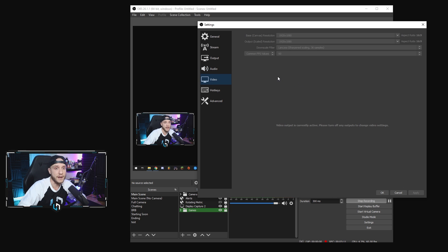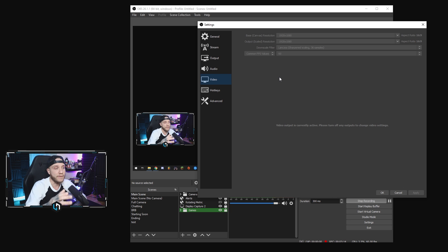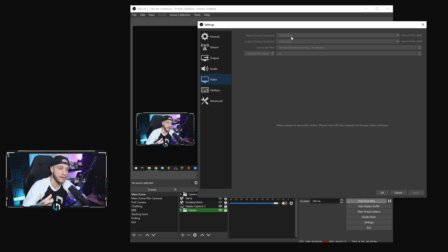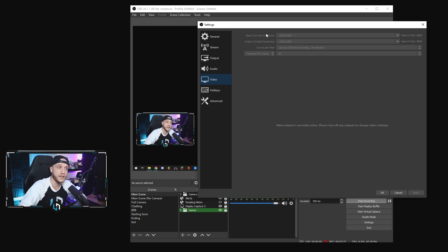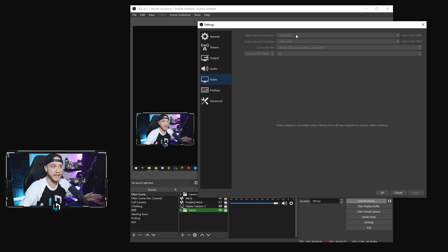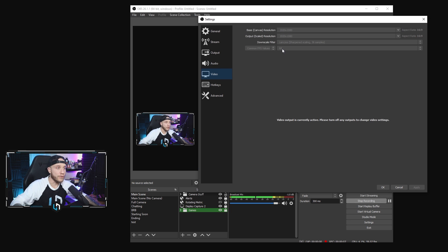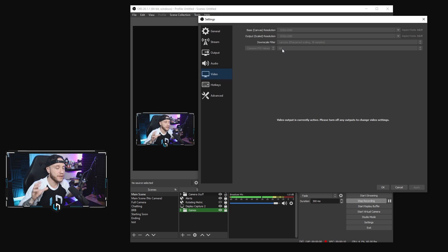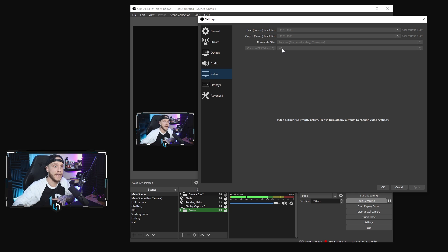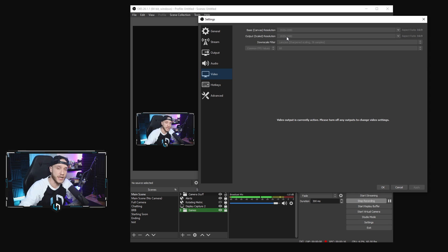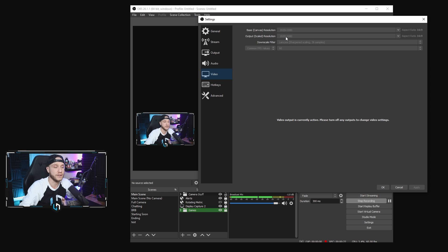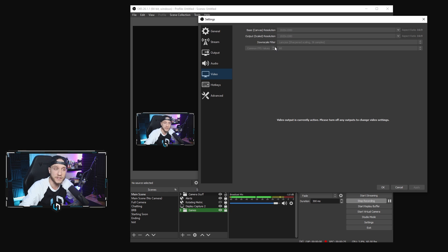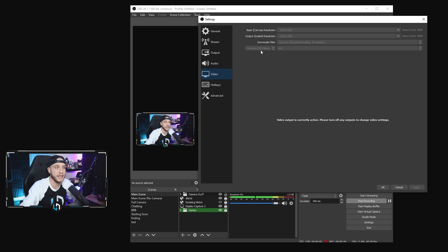Next, we have the video tab here. So in the video tab, we have our base canvas resolution 1920x1080 because I'm playing games and streaming using a 1080 240Hz display. If you're using a 4K, your base canvas resolution can be 4K. Whatever your main display is, that's what you should be using right here. So for your output scaled resolution, this is going to be the resolution that your stream is going to be output at. So if you're streaming in 720p, this is where you would change it to 1280x720. I stream in 1080p at 60fps, so I'm putting my output scale resolution to 1920x1080. We're using the Lanczos downscale filter, which is the best filter you can use for the sharpest image. And common fps values, I have it set to 60 for a 60fps stream.